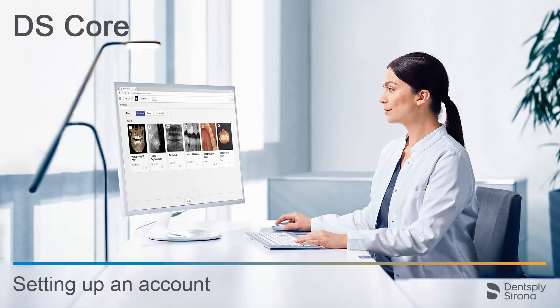Welcome to this video tutorial on the topic of DSCore. In this video, we will guide you through the process of setting up an account.